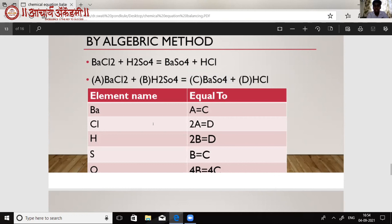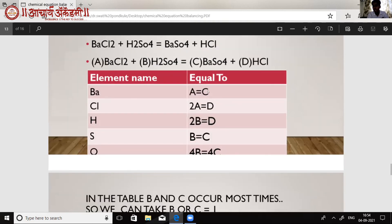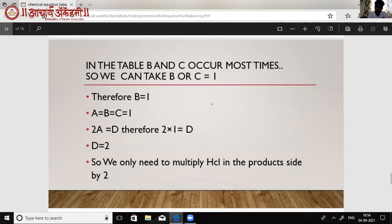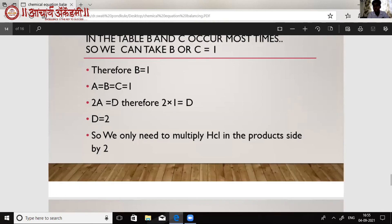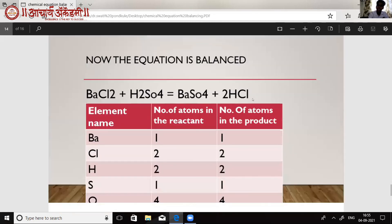So A = C for barium. For chlorine, 2A = D. For hydrogen, 2B = D. For oxygen, 4B = 4C. The alphabet that occurs most number of times is B and C, so we set B = 1. Therefore C = 1, A = 1 (since A = C), and D = 2A = 2. So we only need to multiply HCl by 2; otherwise the whole equation is balanced.